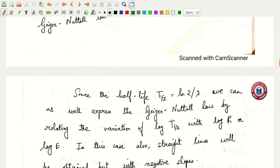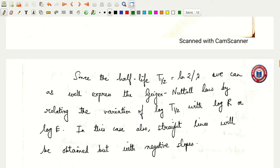We can also express the Geiger-Nuttall law by relating the variation of log t-half with log r or log E.